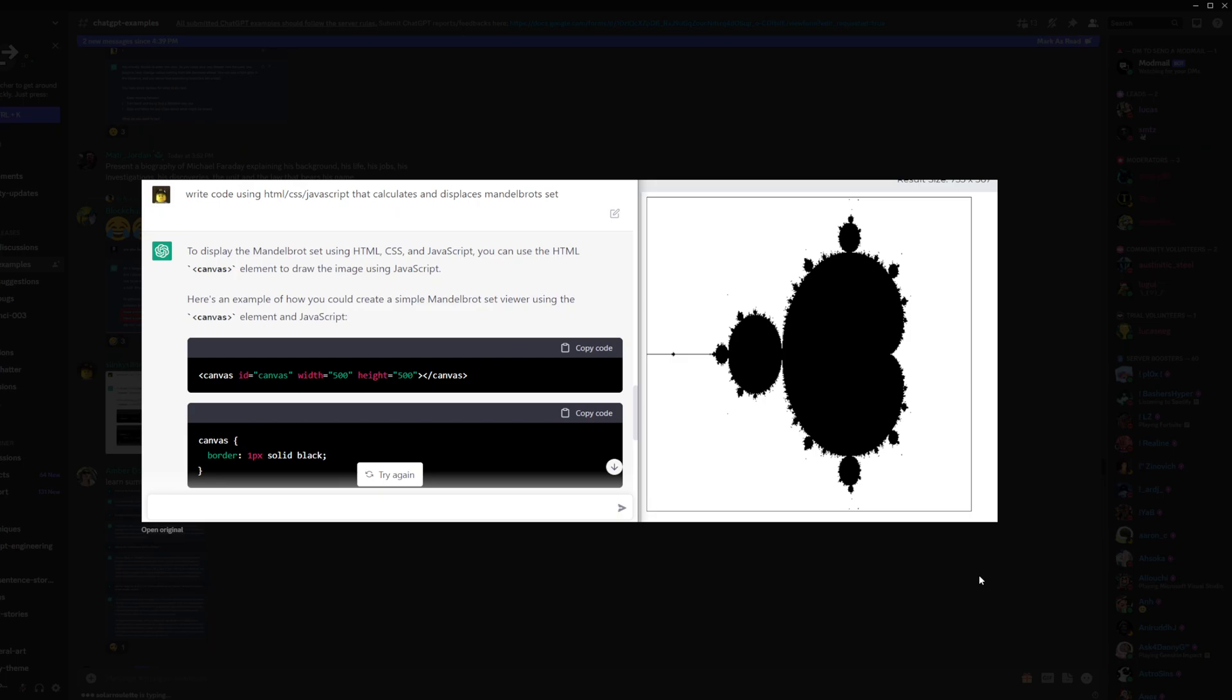And I found this out from the OpenAI Discord. There's just a bunch of people in there basically figuring out what cool stuff we can do with ChatGPT. And someone apparently generated the Mandelbrot set and rendered it in SVG. I think that's so cool. I can't believe that actually works.